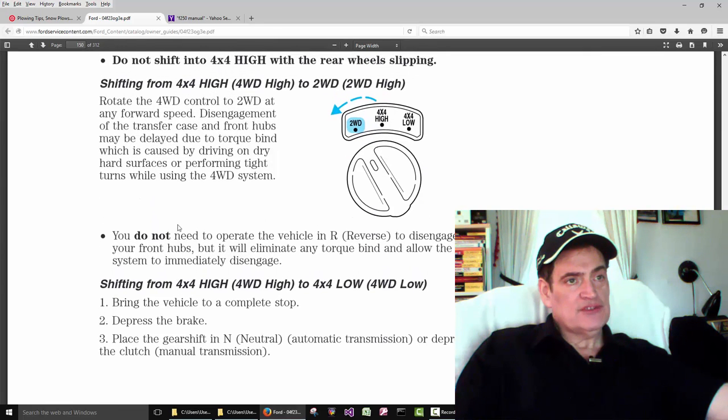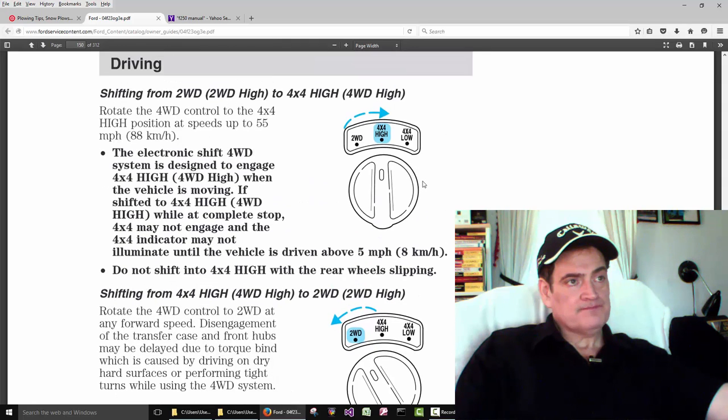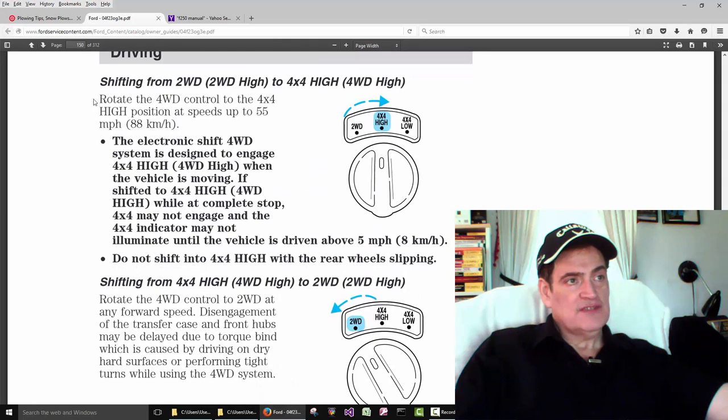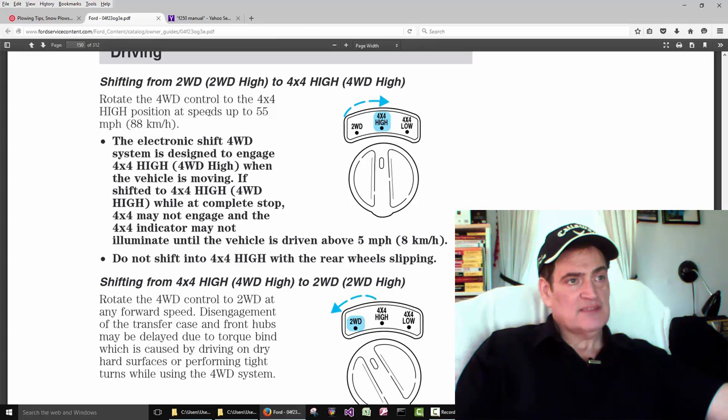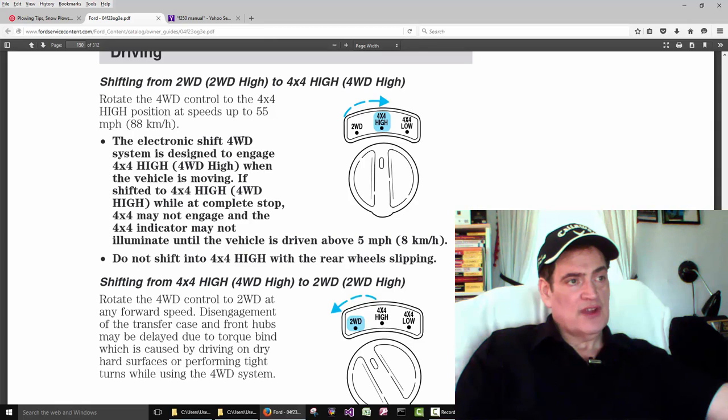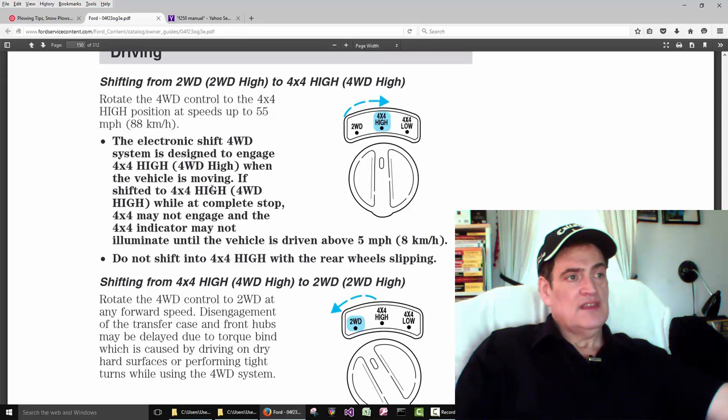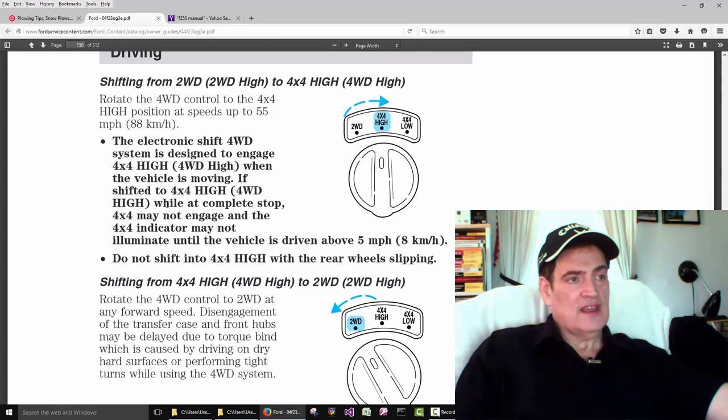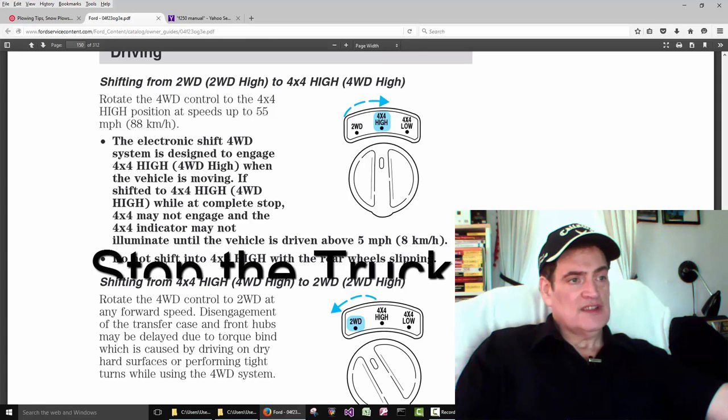So there's different ways to change this. You don't just flip the switch. Shifting from two-wheel drive to four-wheel drive high. Rotate the four-wheel drive control to four-by-four high position at speeds up to 55 miles an hour. The electronic shift four-wheel drive system is designed to engage four-by-four high and the vehicle is moving. So flip the button while the vehicle is moving. If shifted to four-by-four high while at a complete stop, four-by-four may not engage and the four-by-four indicator may not illuminate until the vehicle is driven above five miles an hour. Do not shift into four-by-four high with the rear wheels slipping.